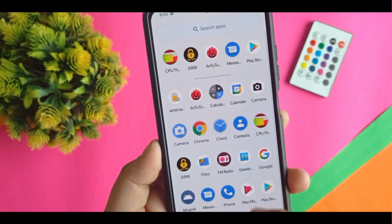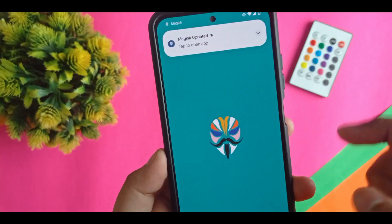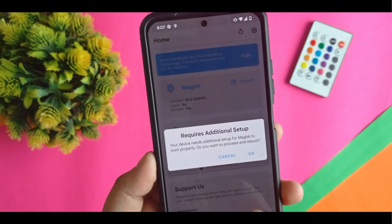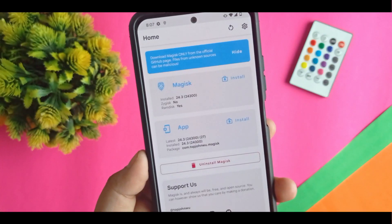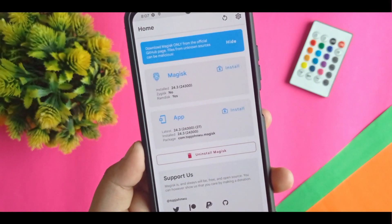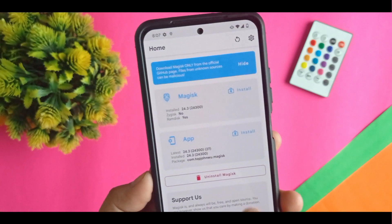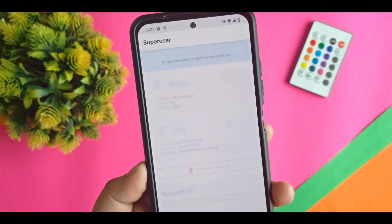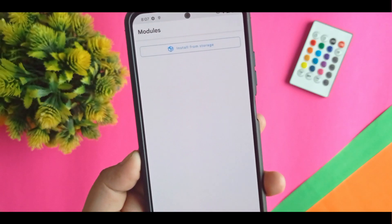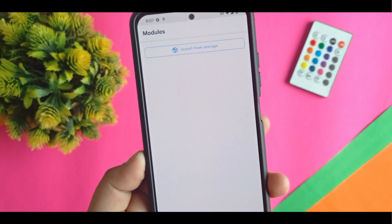After updating the app, you can see it is now open and your device is successfully rooted. If you want to uninstall Magisk, you have to select that option here. There is also an option for superusers. If you want to flash any module, you have to click on modules.